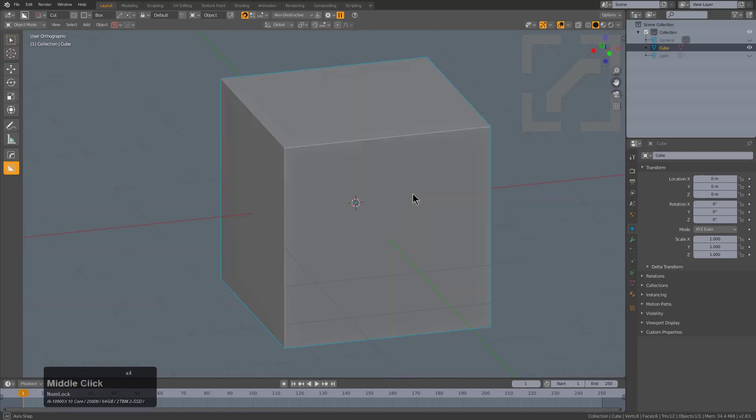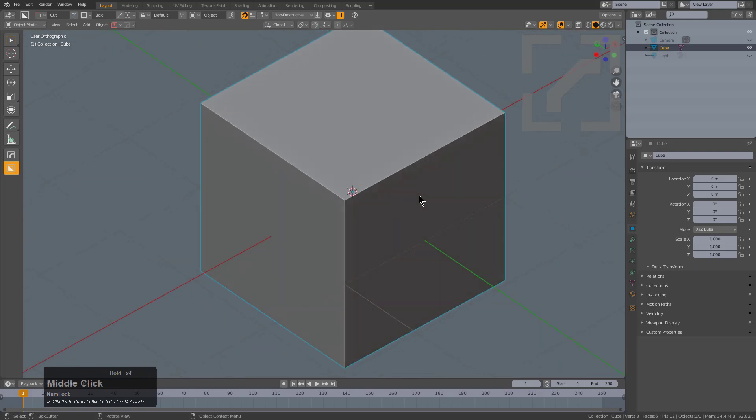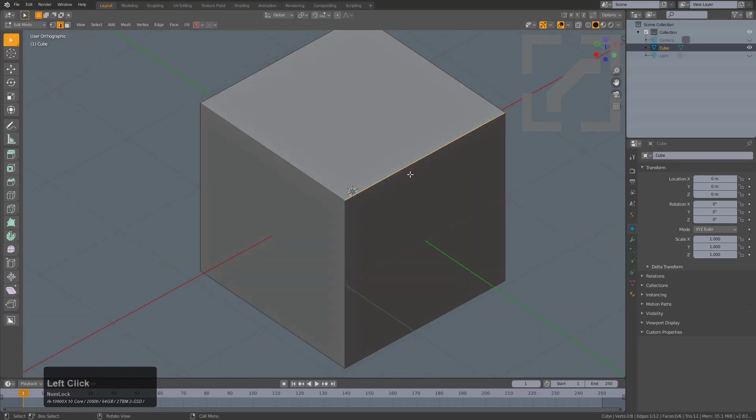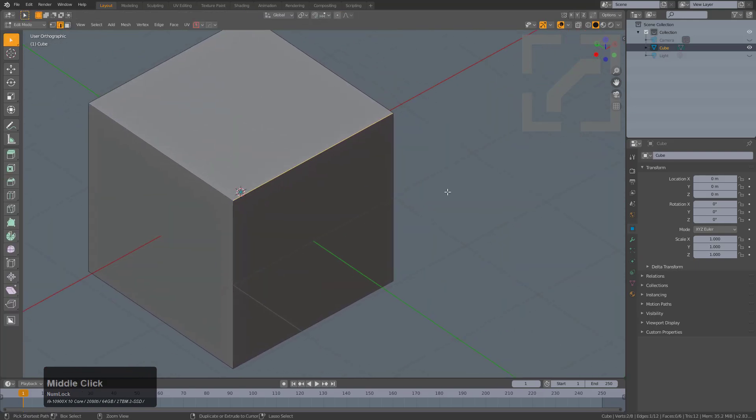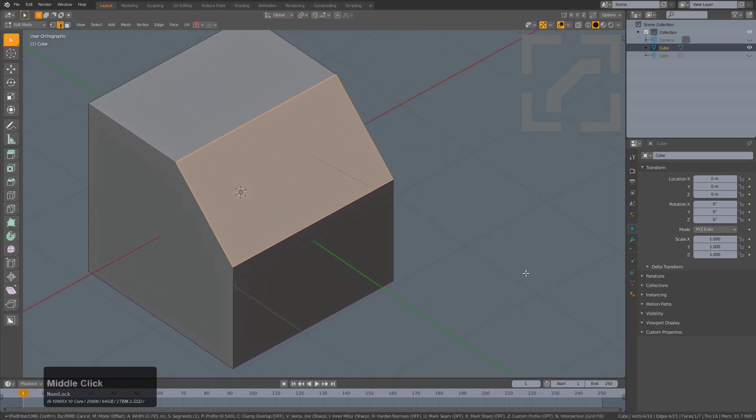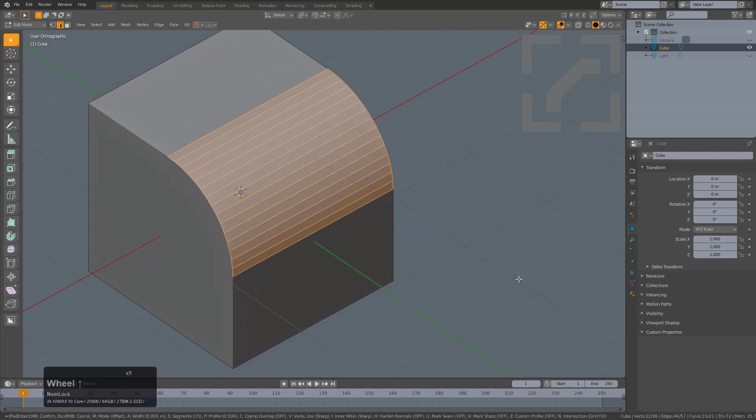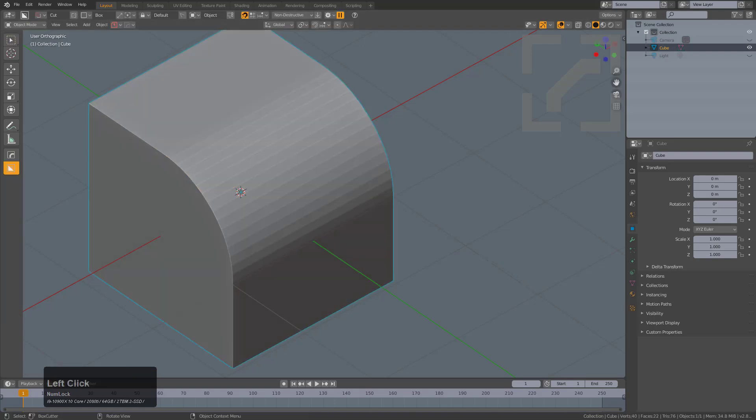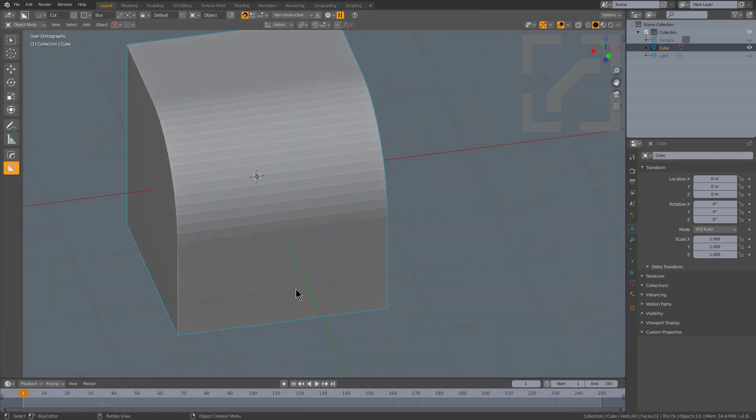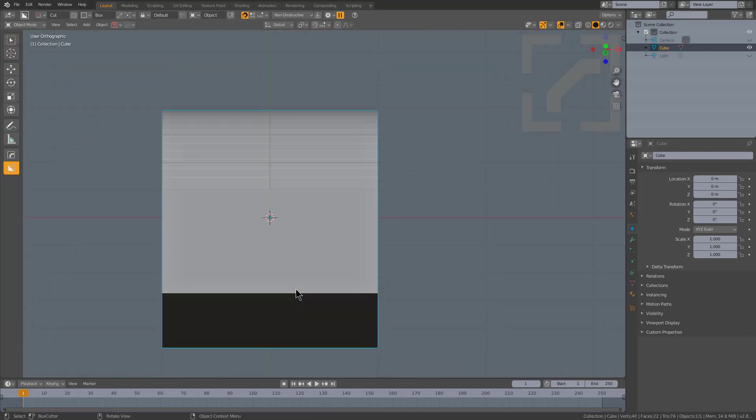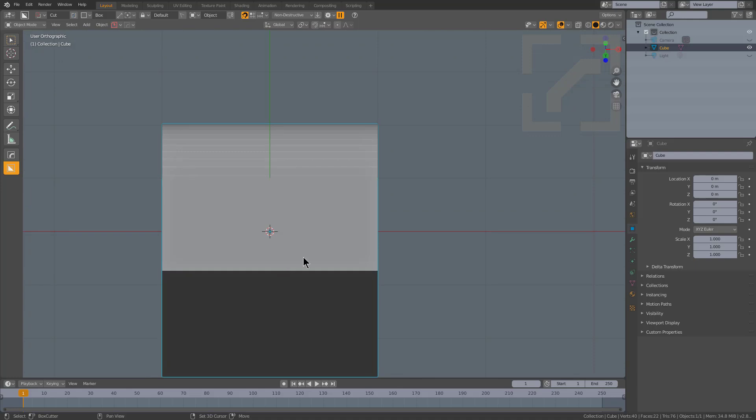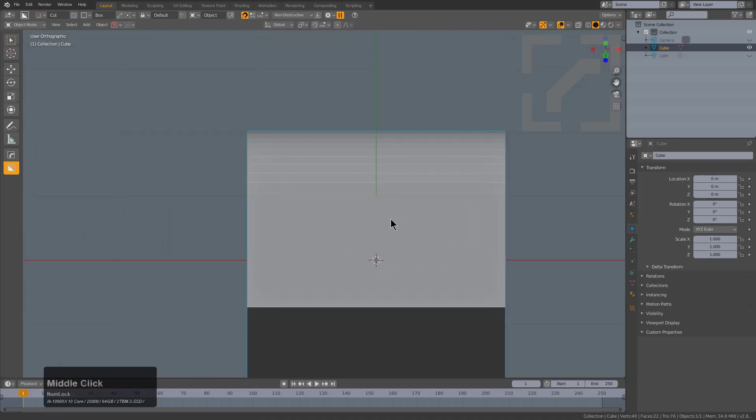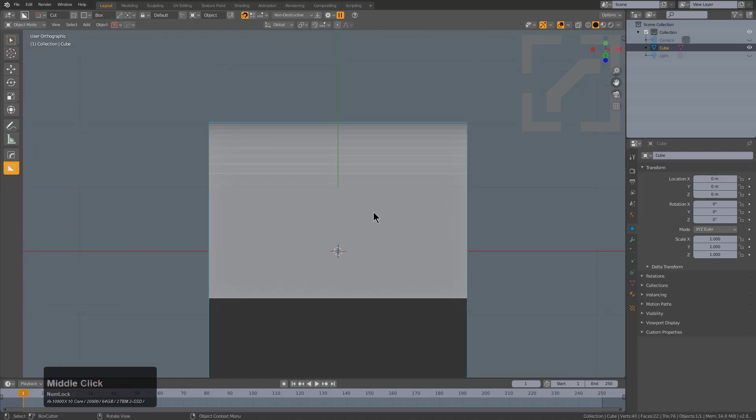So with our cube, we're going to look at it in front view, and I'm just going to tab into edit mode, grab this single front edge, and I'm just going to bevel it until we get a nice big bevel. With this edge selected, we'll go into front mode, rotate the view a couple of times using numpad 2.